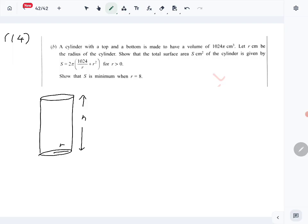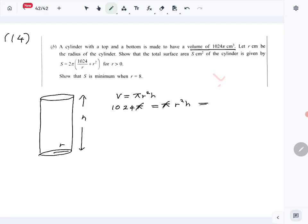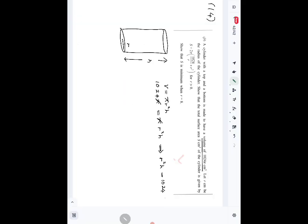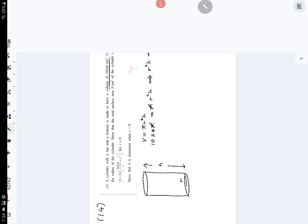Since this cylinder has both the bottom and the top, we can first write an equation for the volume. The volume of a cylinder is given by πr²h, and it is given that the volume equals 1024π. So from πr²h = 1024π, we get r²h = 1024. Let's mark that as equation number one.